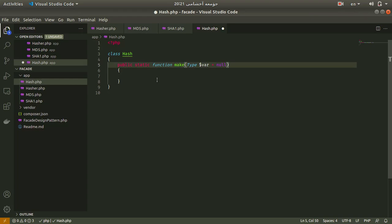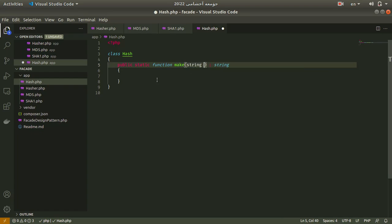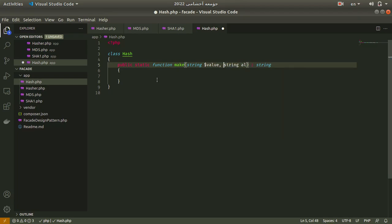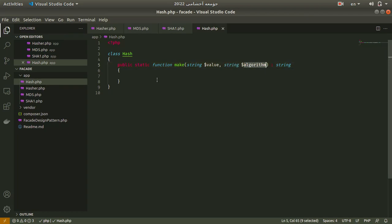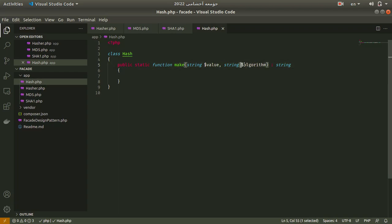Here I want to implement a static function called make. It returns a string and of course receives the value and also receives the algorithm. We are using the hash class and using the make static function to pass the value that we want to be hashed, and we simply pass the algorithm. Maybe it can be sha1 or md5 to hash this value.